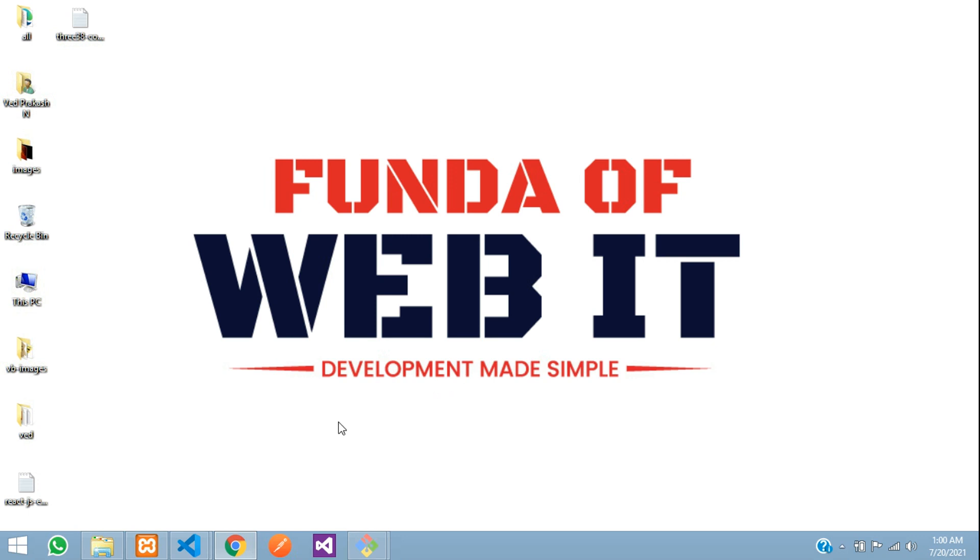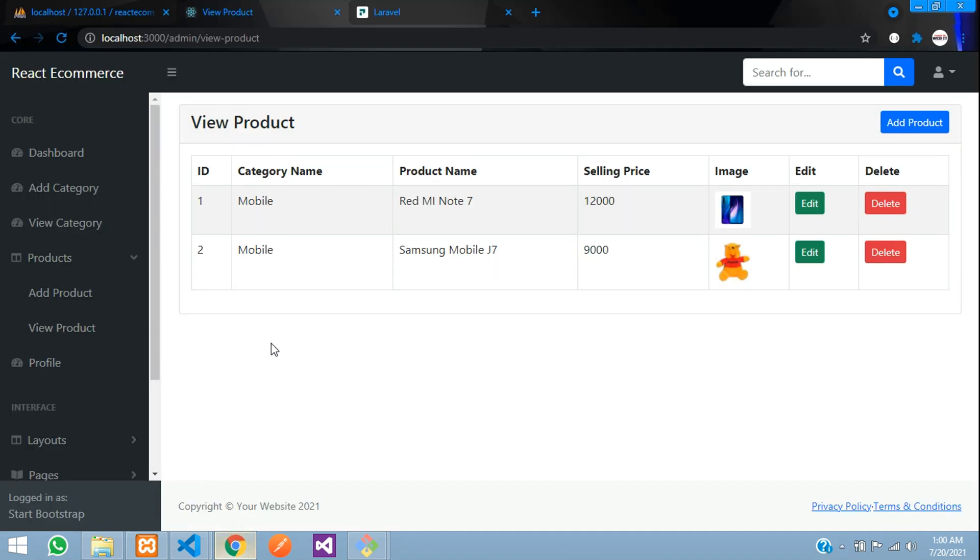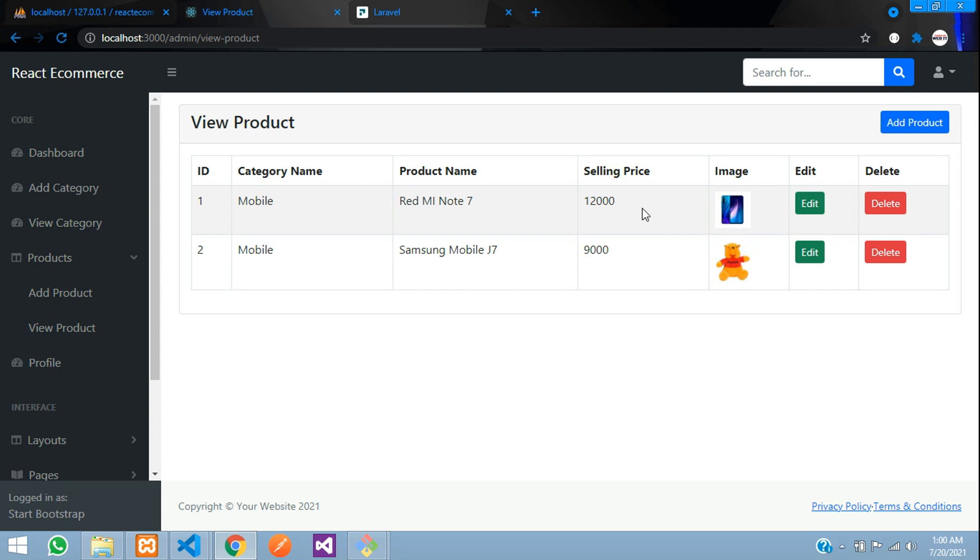Hey guys, welcome back. In this video we are going to learn about product delete. Now we are not going to actually delete the product, we will just hide and show the product.